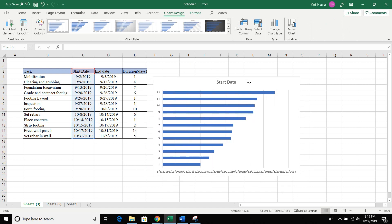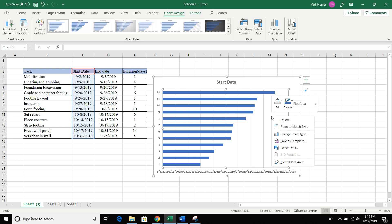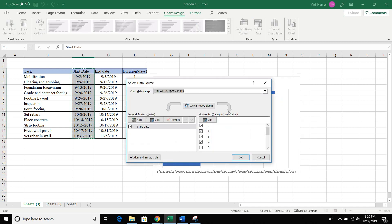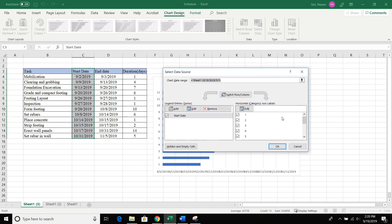Let's make this a little bit bigger so we can see it better. Now we have that. From here, go on the graph where my mouse is — you can see it going around — click on it, then right-click the mouse. When you right-click, this window opens up. Go down to where it says Select Data, click that, and the window opens up.